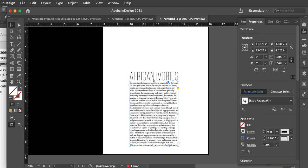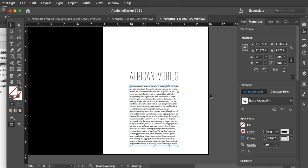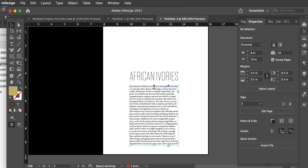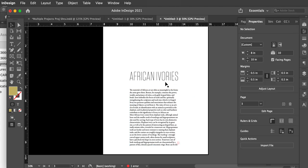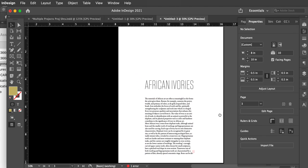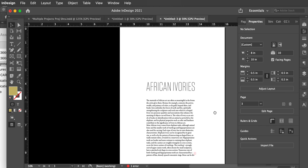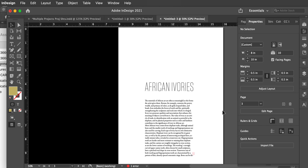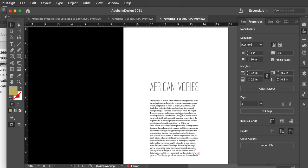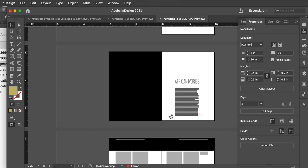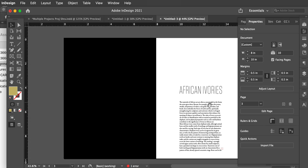I've pushed that about as far as I can to my grid. I might move this up so it stays on the grid. Here's how I'm going to work this: I'm going to grab all of the body text, copy it, get my type tool, place it in a text box, and paste it in.